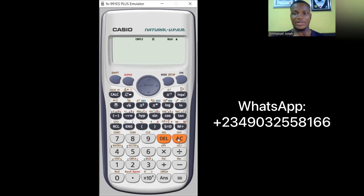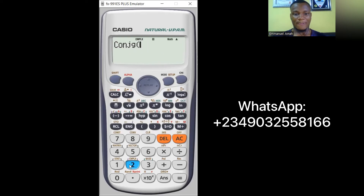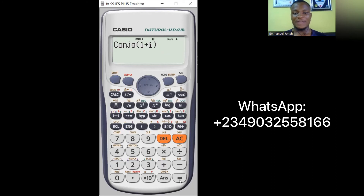The conjugate simply changes the sign of the imaginary part of a complex number. Press SHIFT then 2 for the CMPLX menu, and press 2 for conjugate. Enter the complex number — for example, 1 + i — close the brackets and press equals. The result is 1 − i, which is correct. That's how you find the conjugate using the calculator.